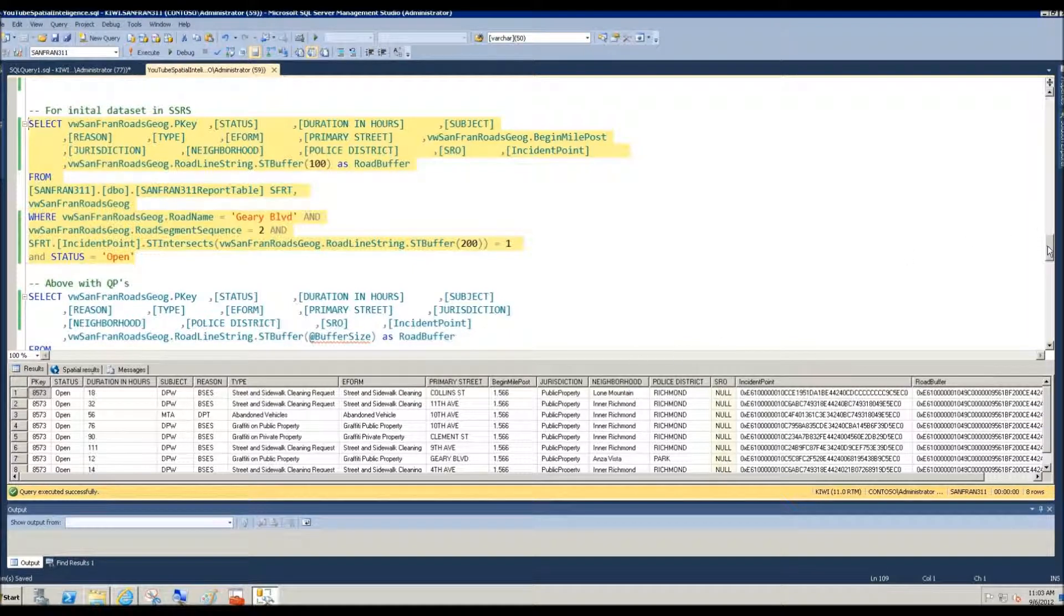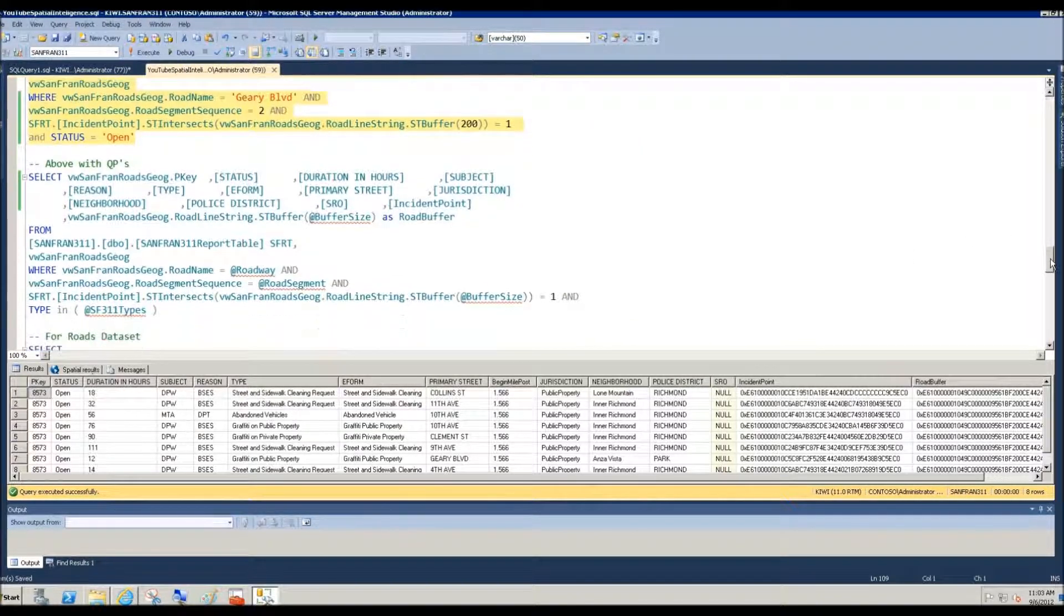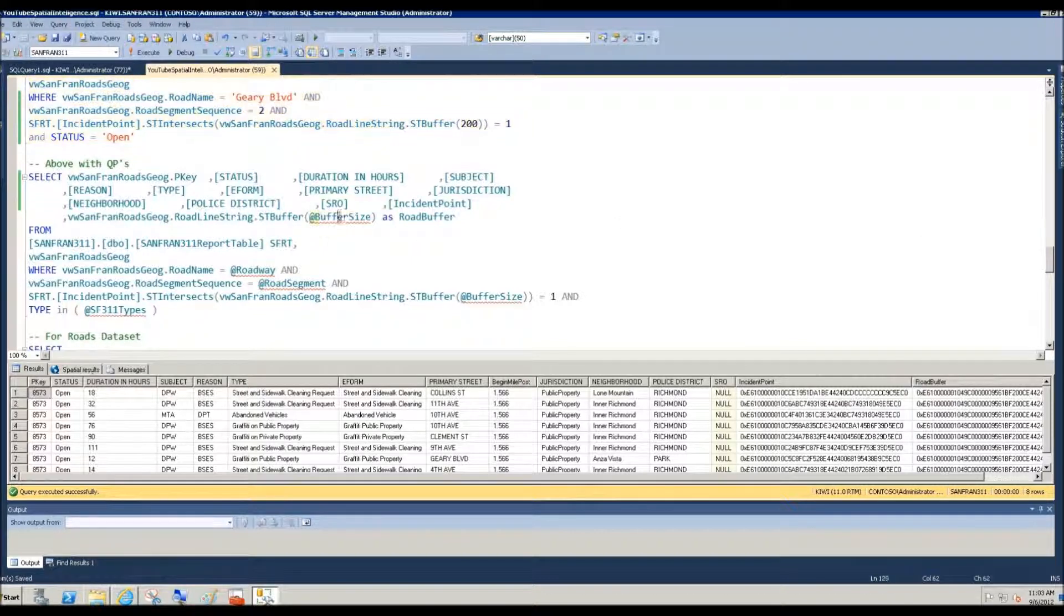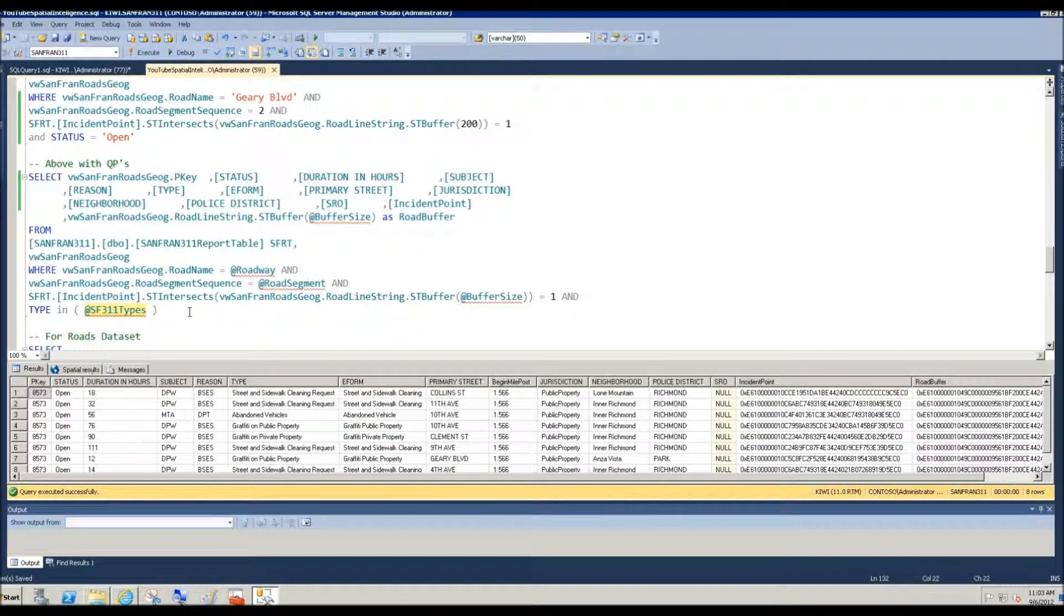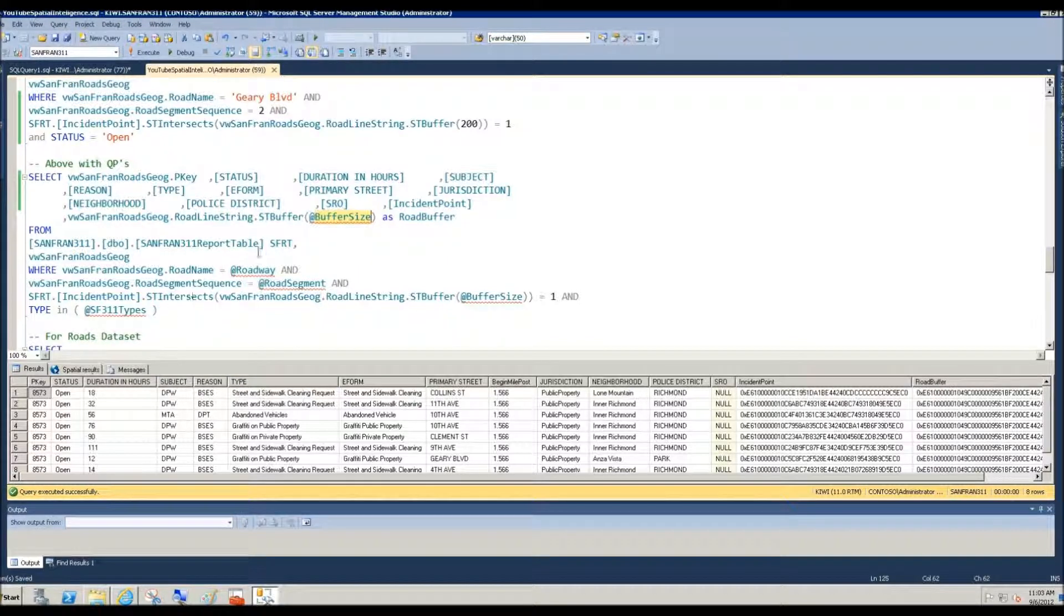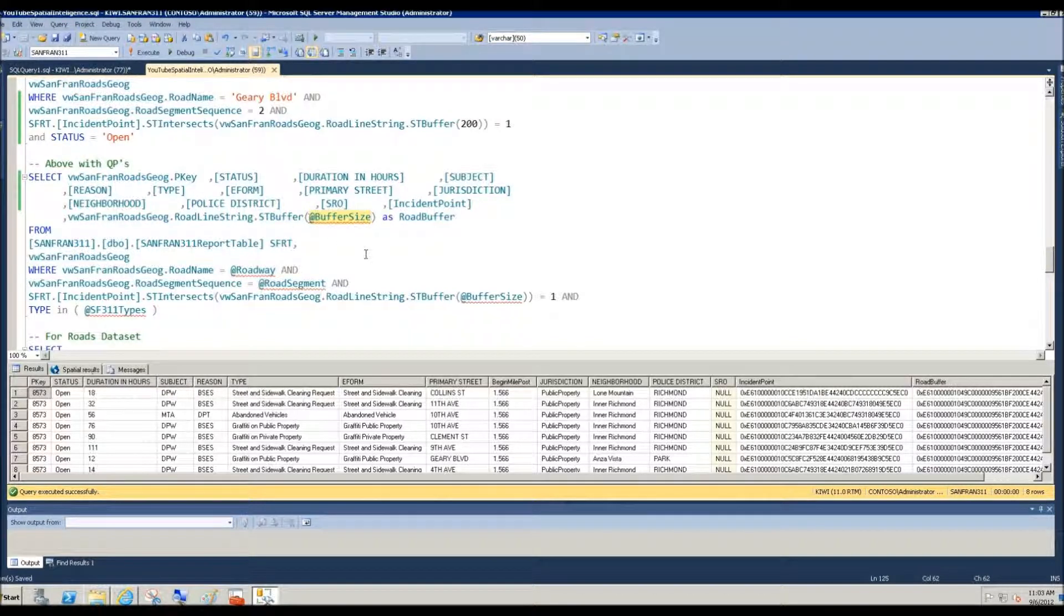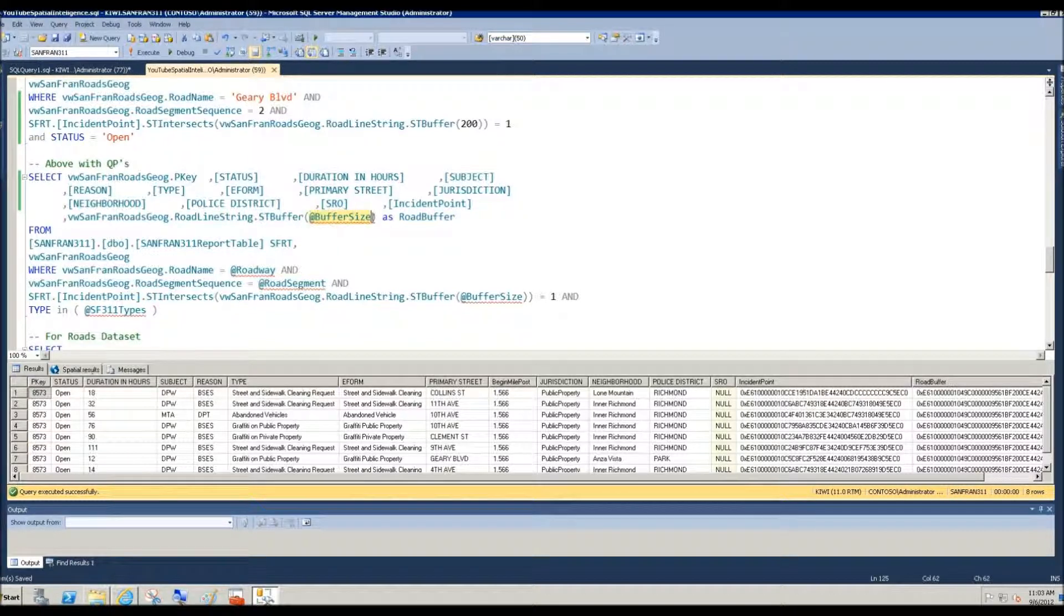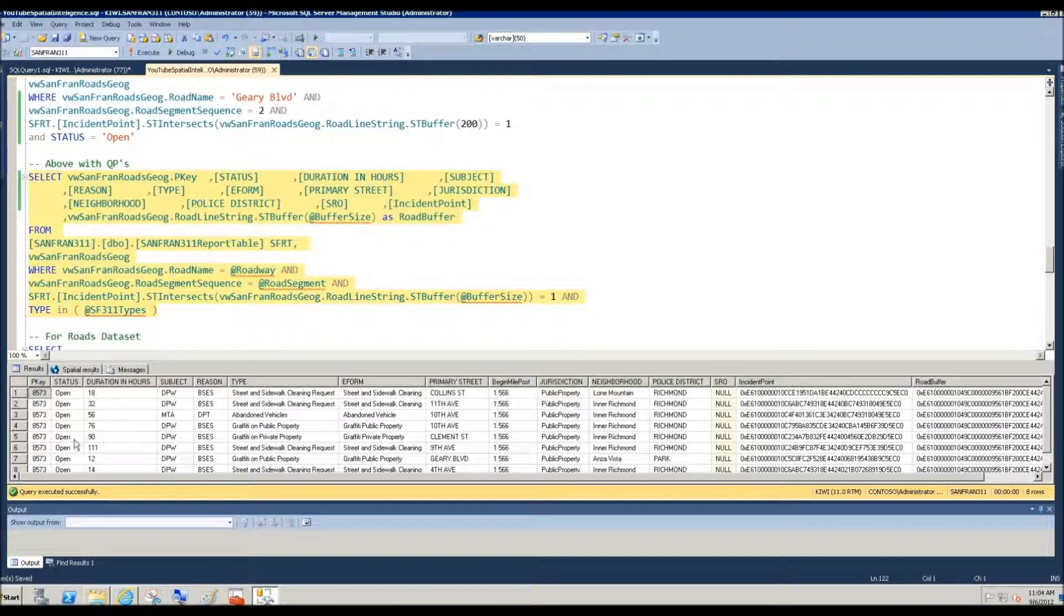Now we want to actually parameterize the buffer size, the roadway, the road segment, and the 311 types, as you saw as I navigated that report. So obviously management studio doesn't know what at and then some string represents, but this is kind of my cheat sheet. When I paste these into the report authoring tool, the report authoring tool, report builder, it will know what to do with these query parameters. So I'll go ahead and copy that.